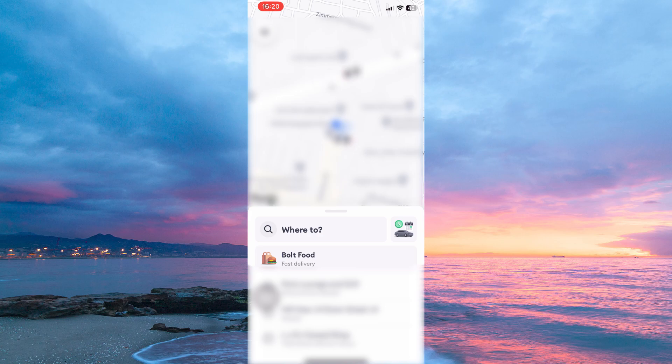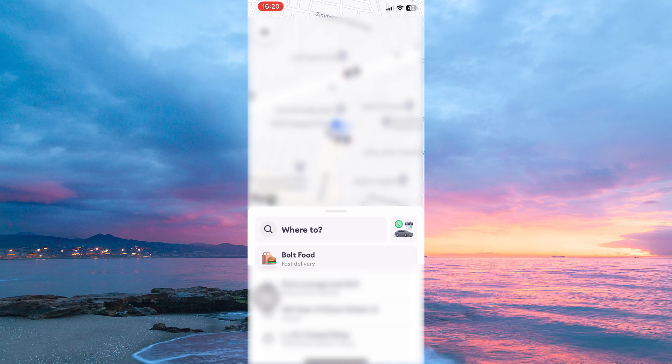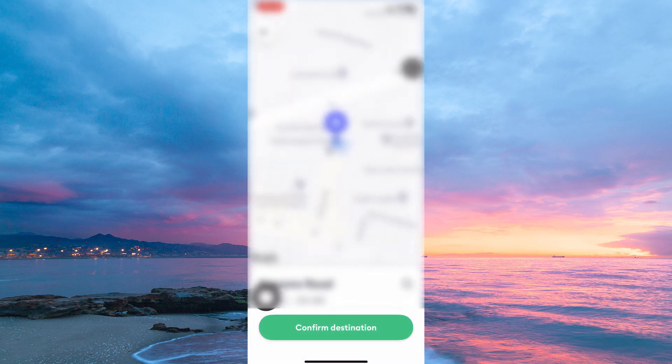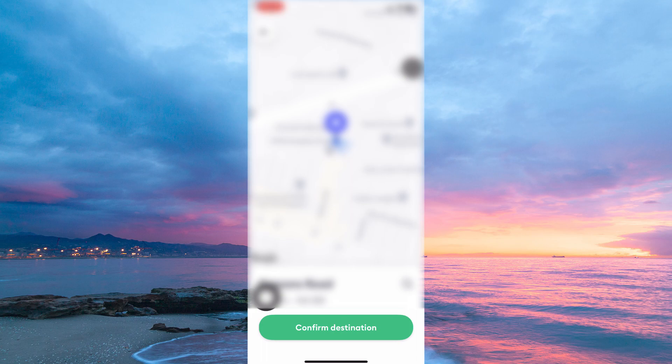All you have to do now is tap Where To. Under Destination, tap in where you want to go. You can also tap the Map icon next to Destination. Here, you can place the pointer at the exact spot where you want to go.